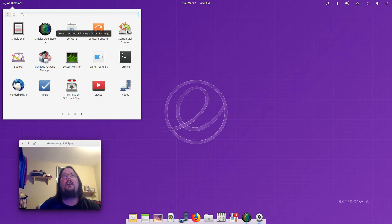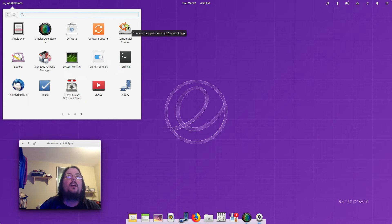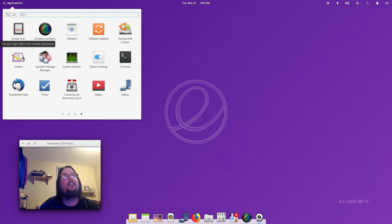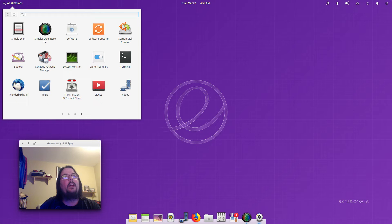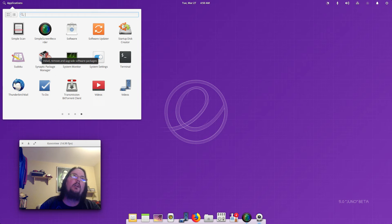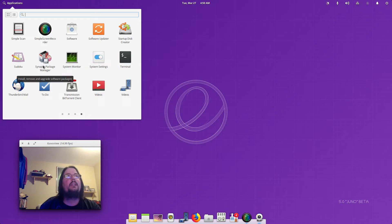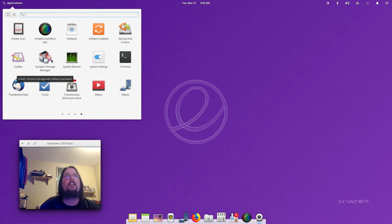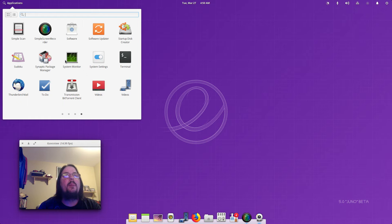You've got Ubuntu Software and Ubuntu Software Updater. And you've got Startup Disk Creator to create a startup disk using the CD or disk image. Sudoku game, Synaptic Package Manager which I installed, it wasn't installed by default, which I'm not sure why, I think it should be.